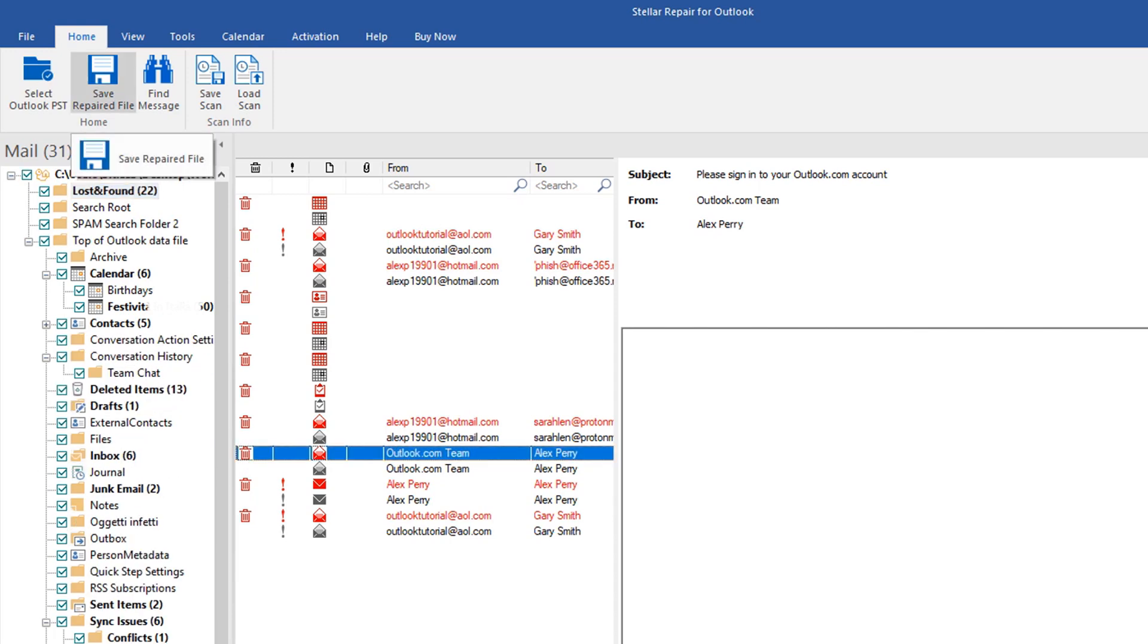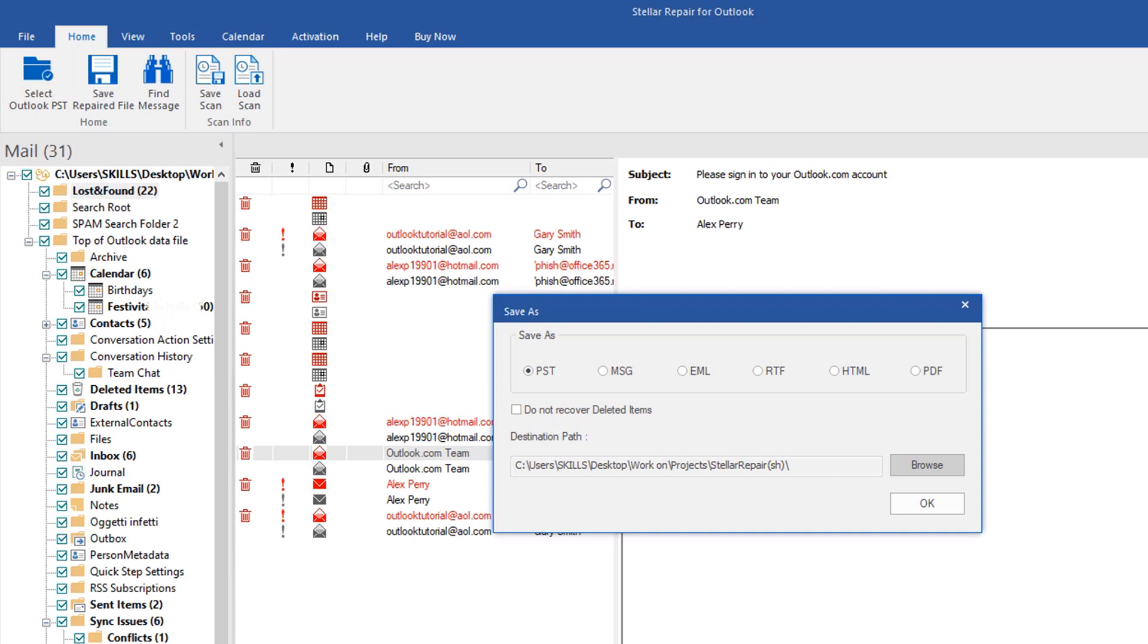You can even select several file formats to use, including PST, MSG, EML, HTML, and PDF.